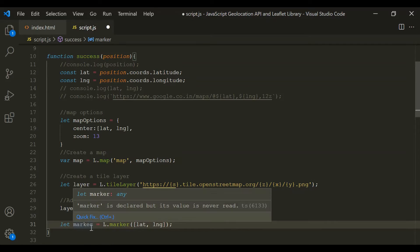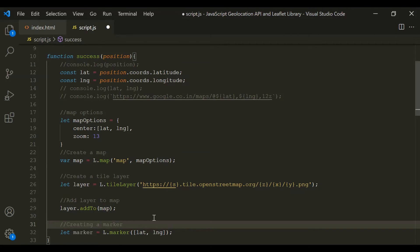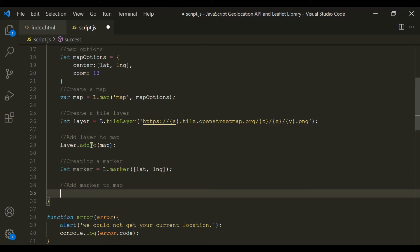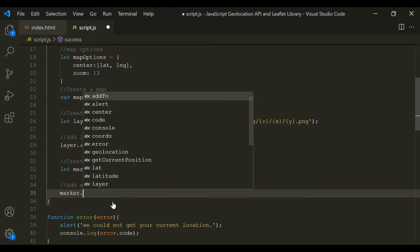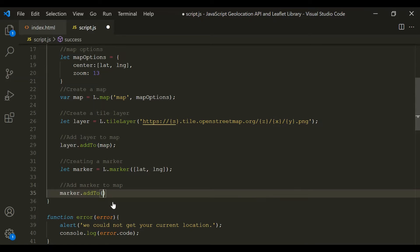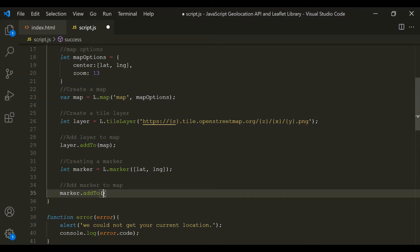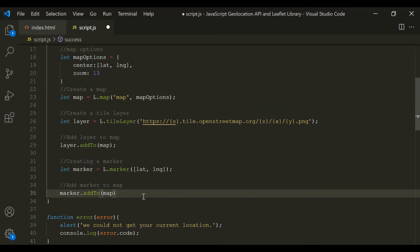Now we need to add this marker to the map. Here we are creating a marker, and then we need to add this marker to the map. For that, we can use the addTo method. On this marker, let's call the addTo method and pass the map object to it. And let's change it to let. With this, it should display a marker on the map at this latitude and longitude. Let's save the changes.